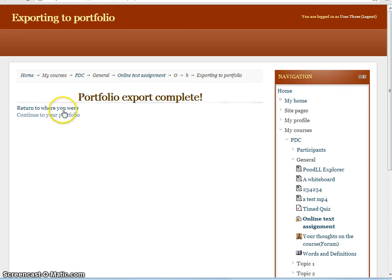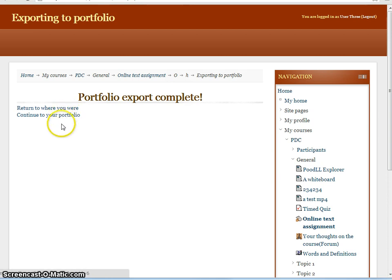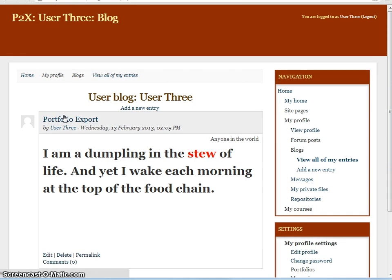And we have two options. Either to return to where we were, which was viewing the assignment submission, or to continue on to our portfolio. Let's go and have a look at the portfolio and see how our entries were exported.